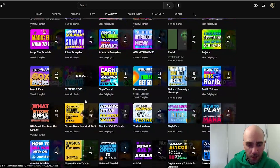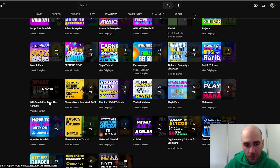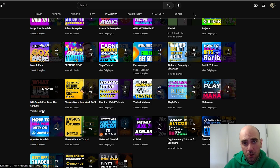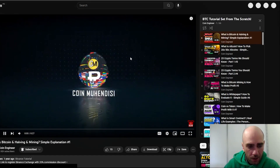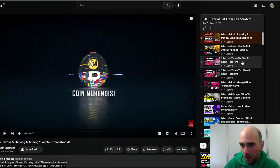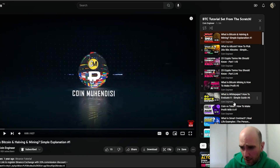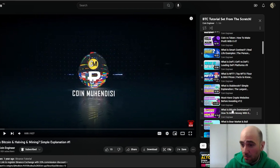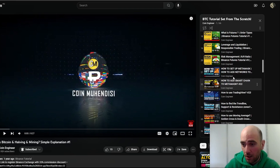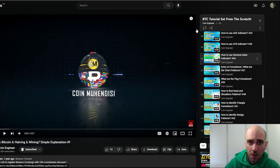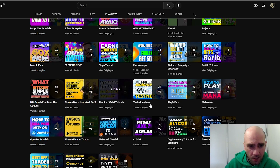For example, we have a Bitcoin from scratch tutorial with 66 videos starting from what is Bitcoin, covering halving, mining, 25 crypto terms, what is Bitcoin mining, white paper, coin versus token, what is an NFT, what is a stablecoin, how to use CoinMarketCap, finance features, MetaMask tutorials, technical analysis, and much more.